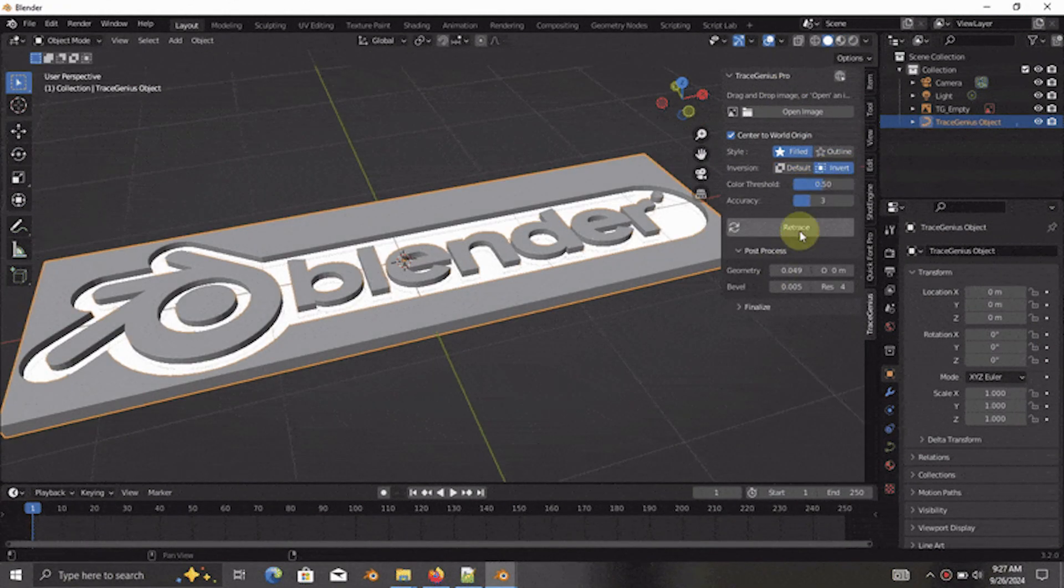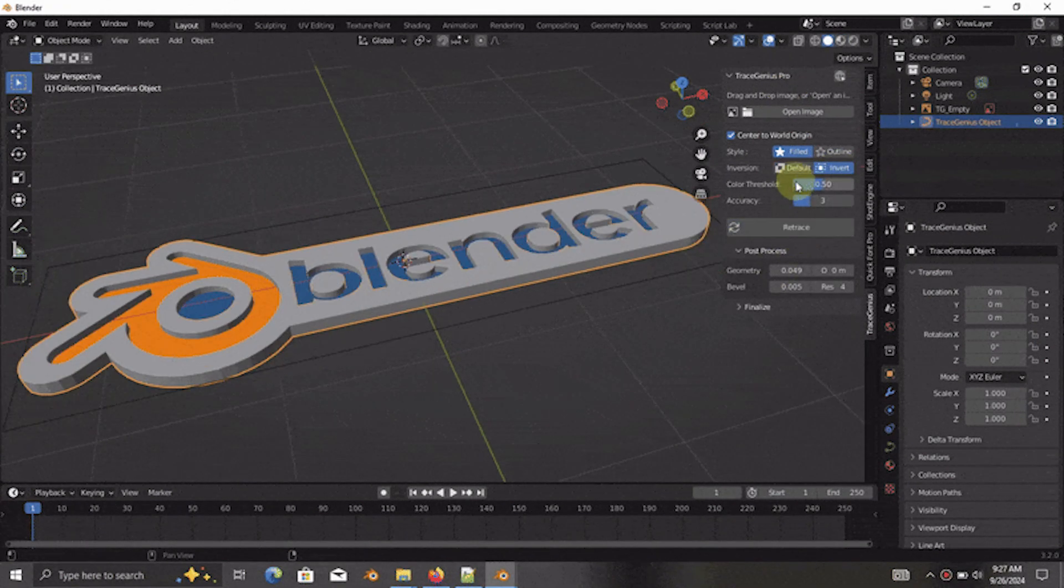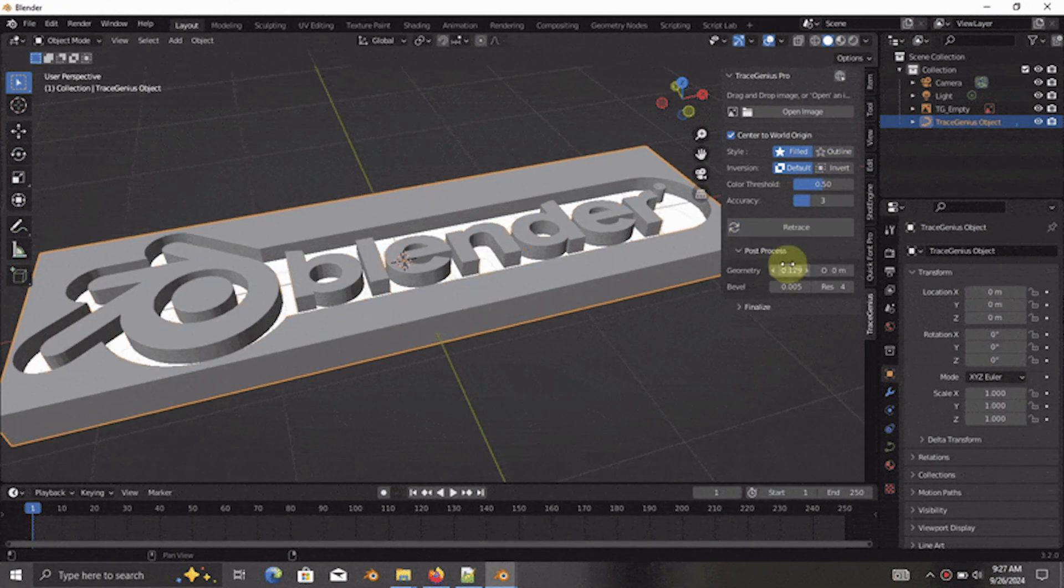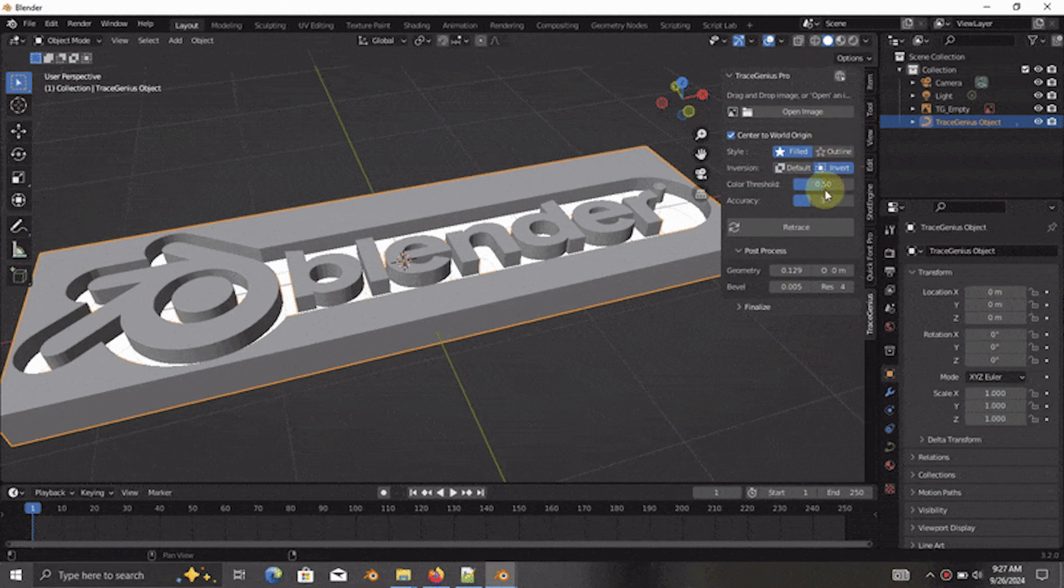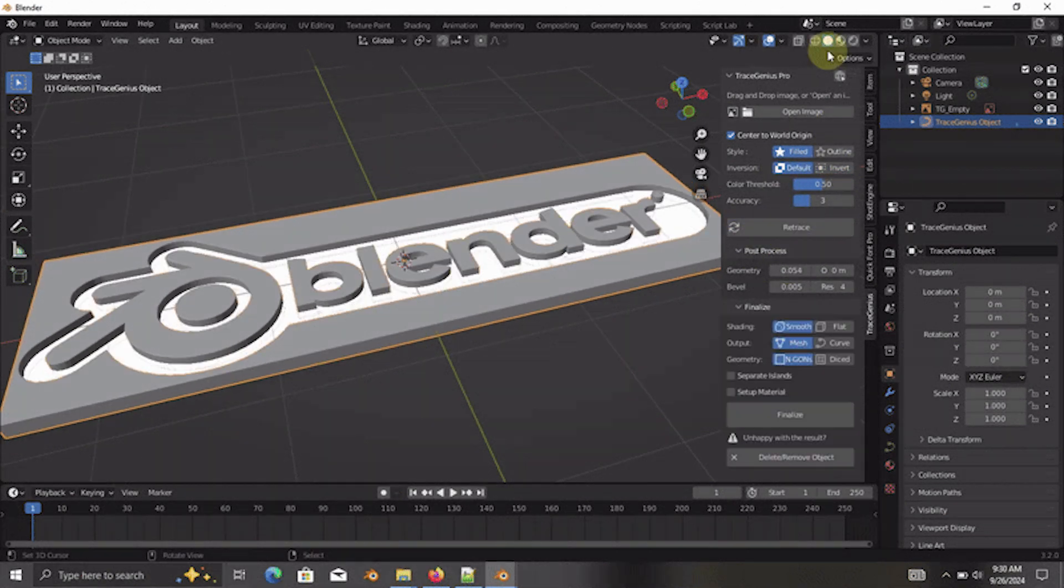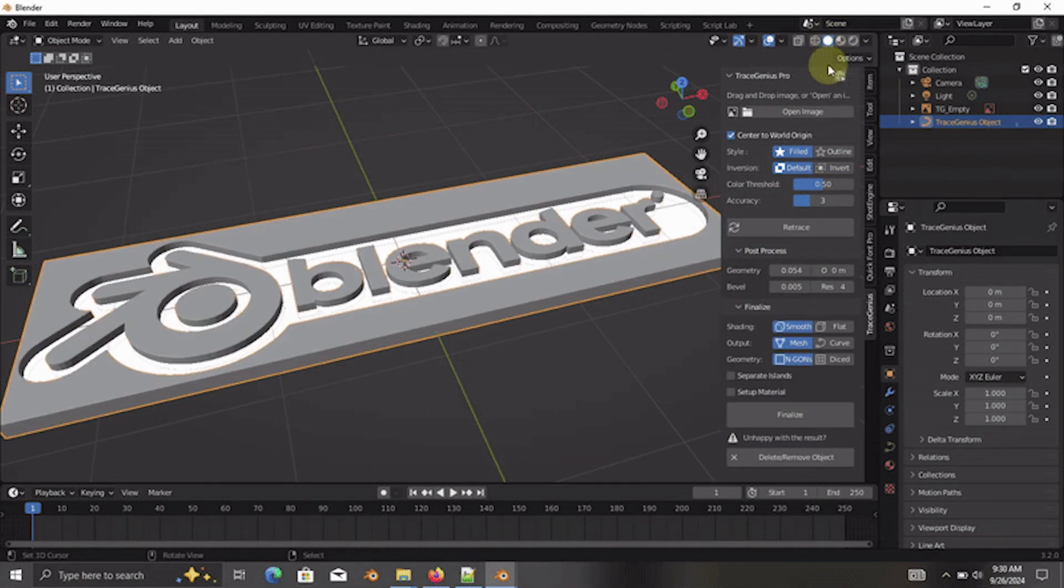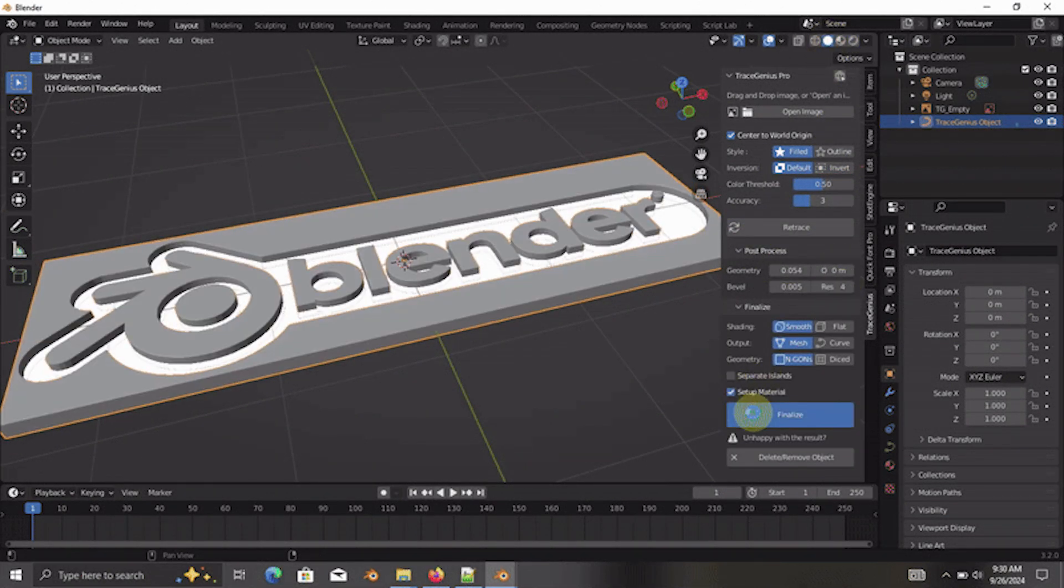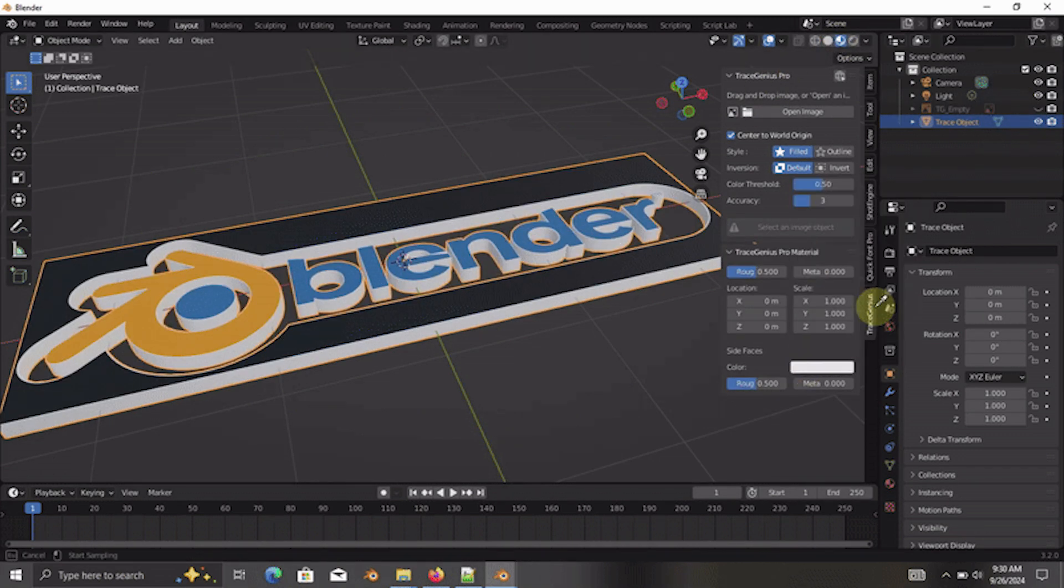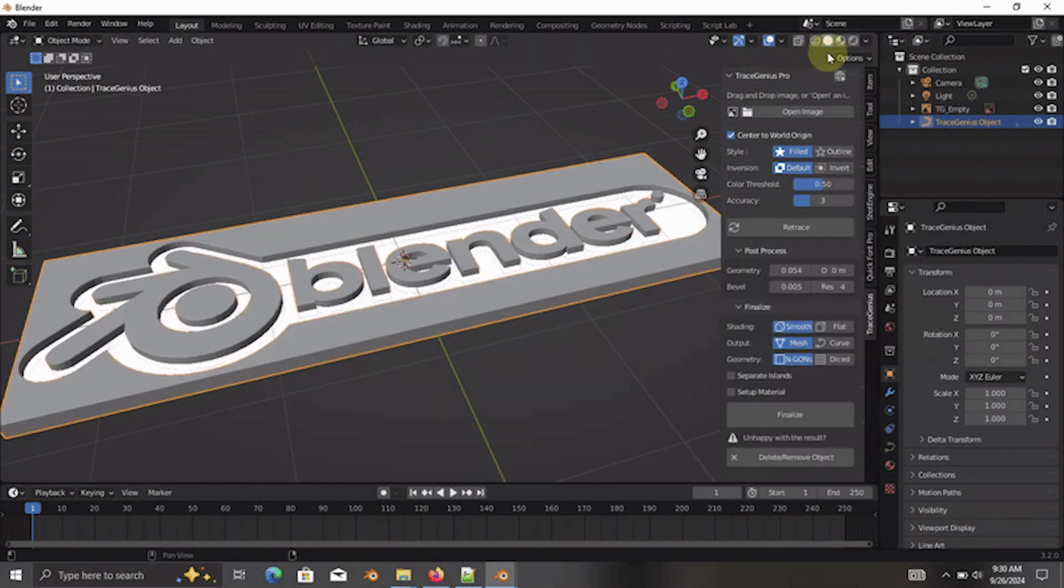which automatically unwraps your trace object and sets up the PBR material for you, saving you a bunch of time. Then there is the retrace functionality, which lets you tweak your trace without starting from scratch. So you don't need to hit undo every time. The developers also added the progress indicator,